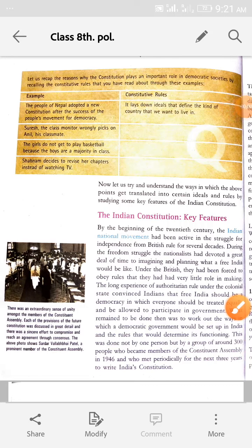Hello students, how are you? I hope you all are fine. We are doing your political lessons first, and till yesterday we have learned that the constitution plays a dominant and significant role in our lives. It protects us from doing anything wrong. So till now we have read about what the constitution does for us. Now let us try and understand the way in which the above points get translated into certain ideals and rules by studying some key features of the Indian constitution.